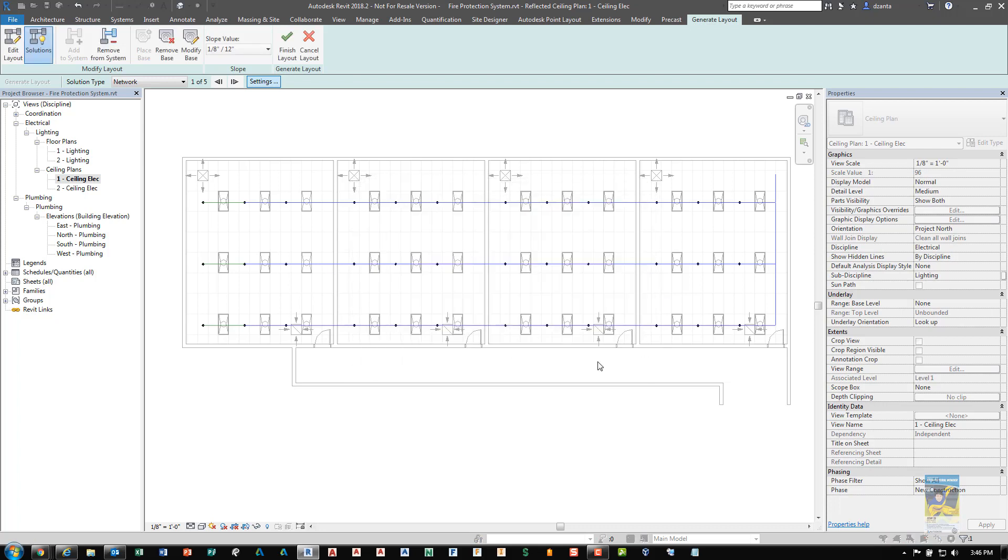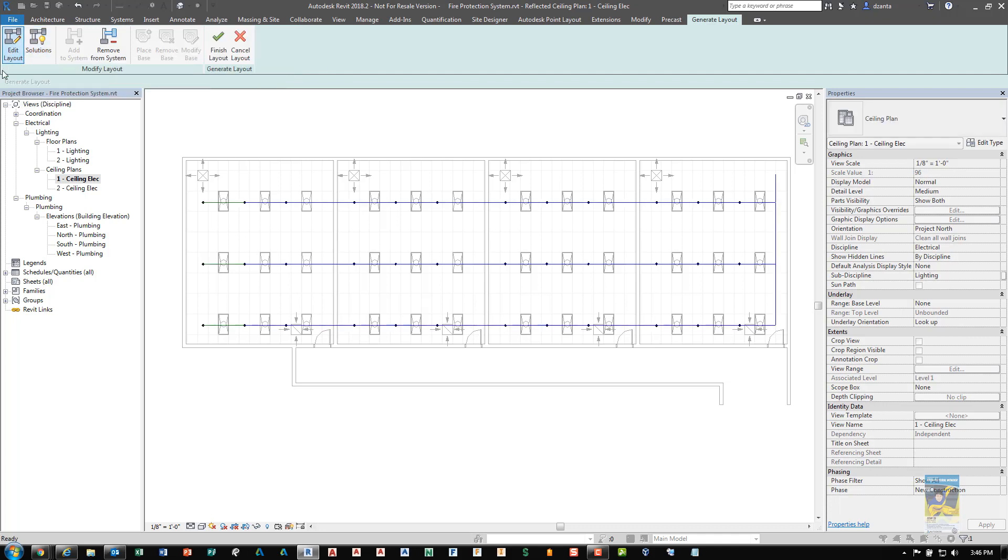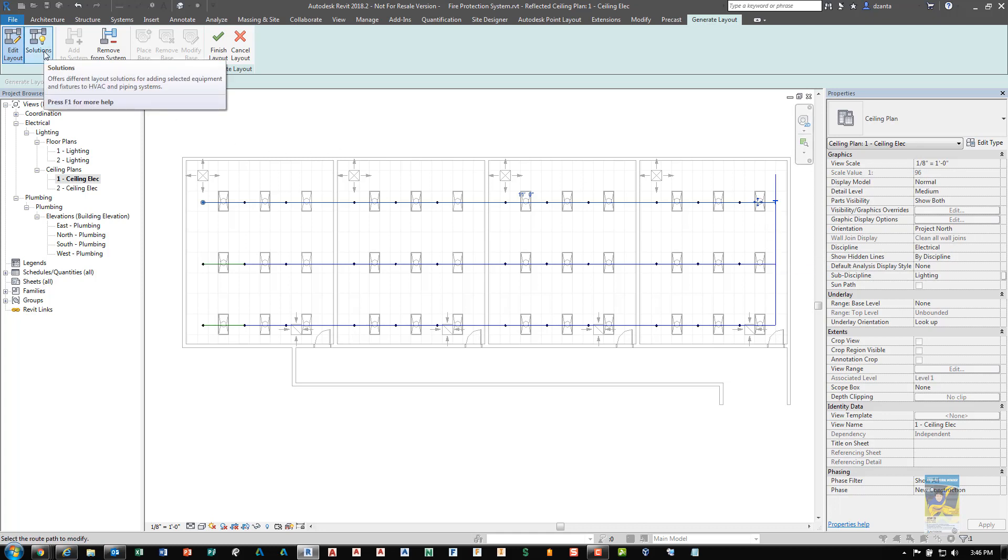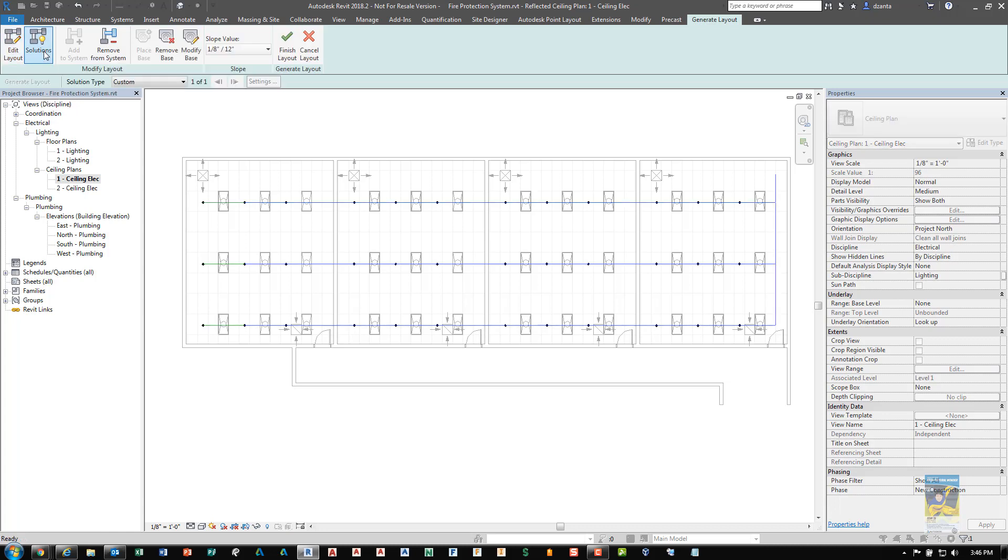Now that you're finished with the design, if you have to modify the line work, you can click edit layout and you can pick a line. And it will give you the little grip arrow so you can push and pull if you need to to adjust the placement. And then you can click back to solutions. And then once everything is flushed out the way you want, click finish layout and it will create the fire sprinkler system for you.